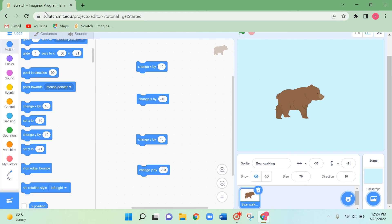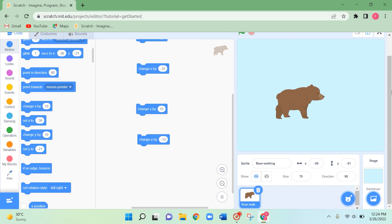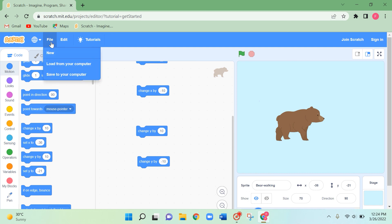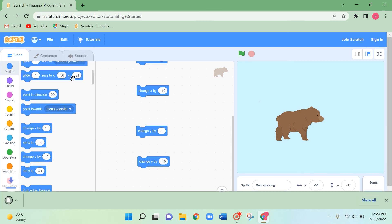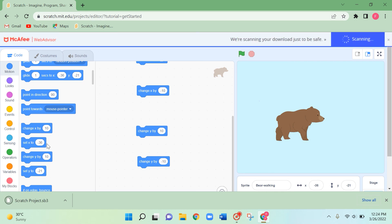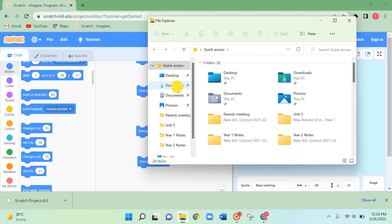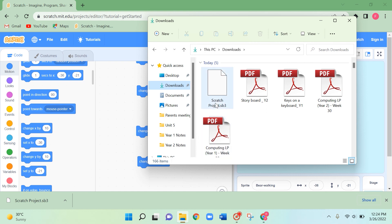This is how we use x and y coding. Now let's see how to save our work. Click on File and then 'Save to your computer'. You can see your Scratch project saving at the bottom left corner. Open your File Explorer, go to Downloads, and here you can find your saved Scratch project. Rename it with a meaningful name and make sure the file name ends with .sb3.